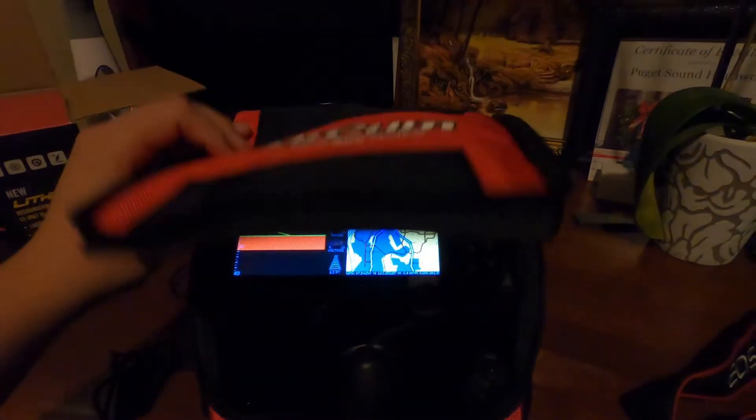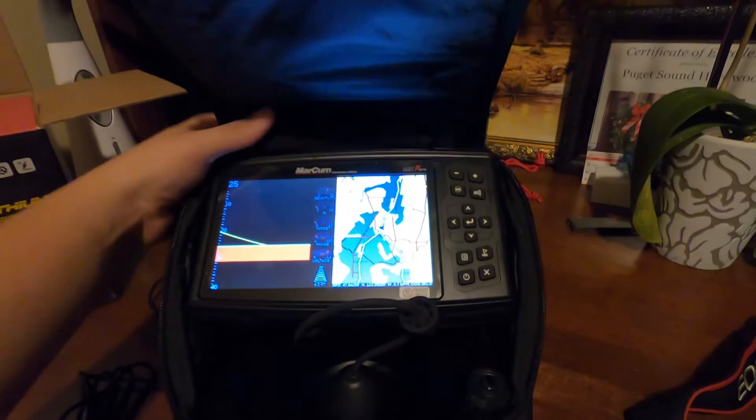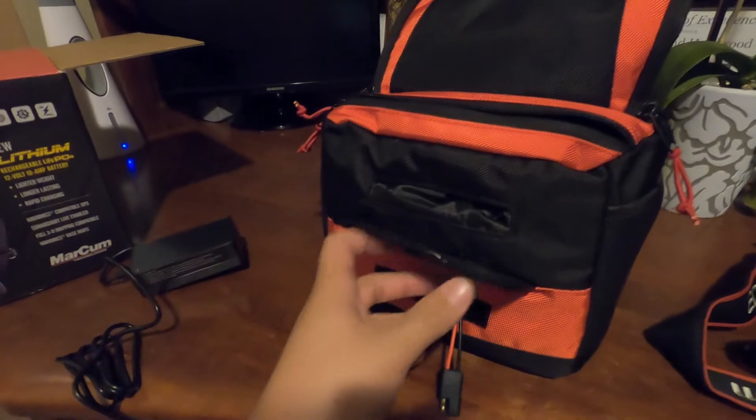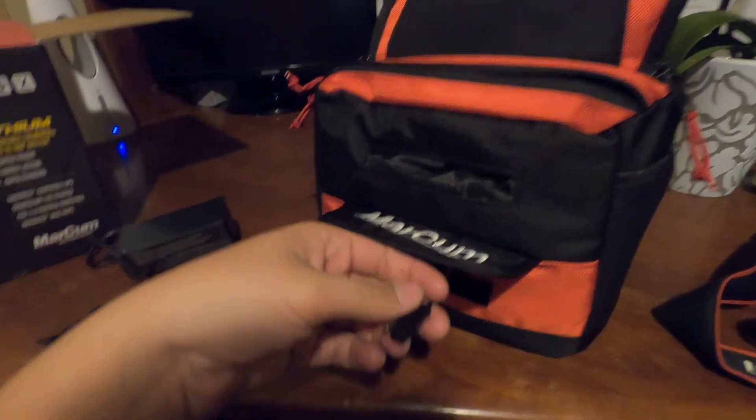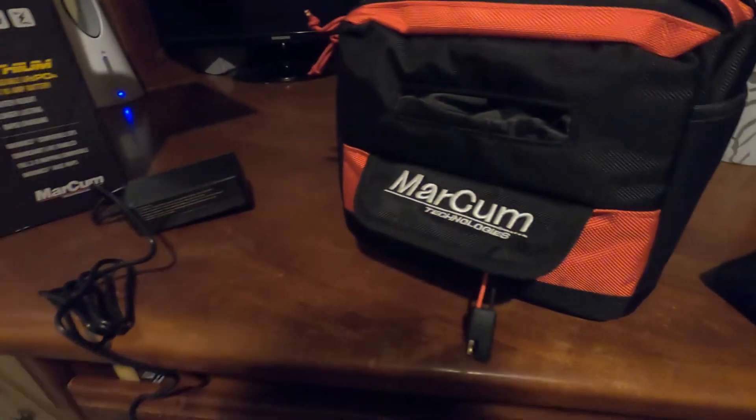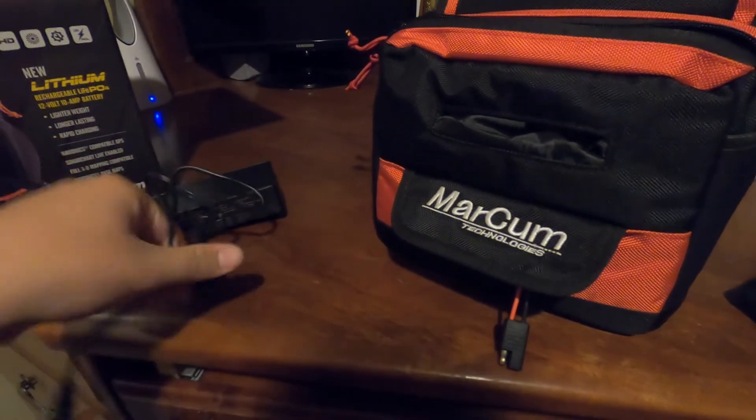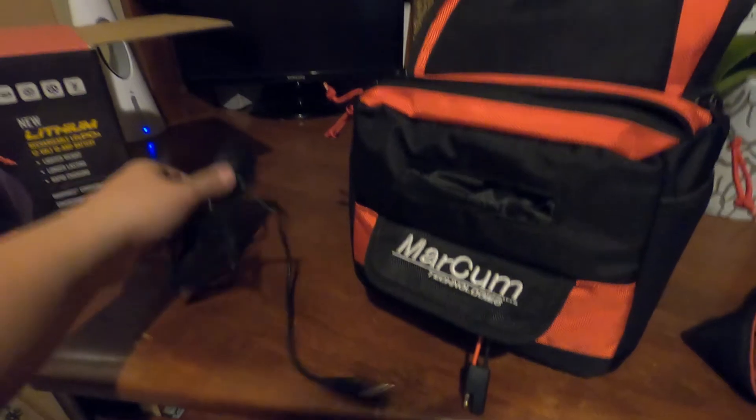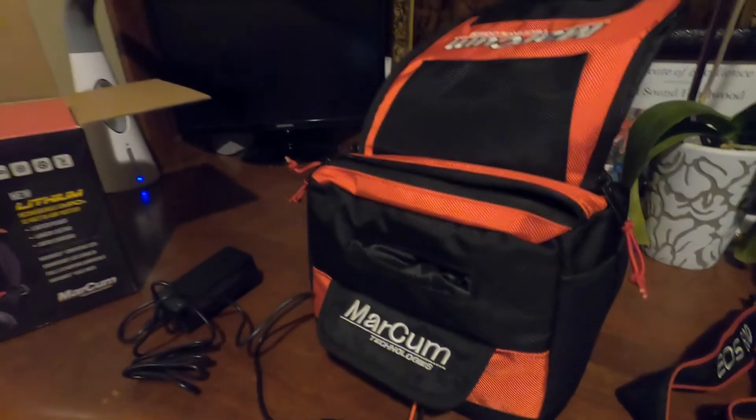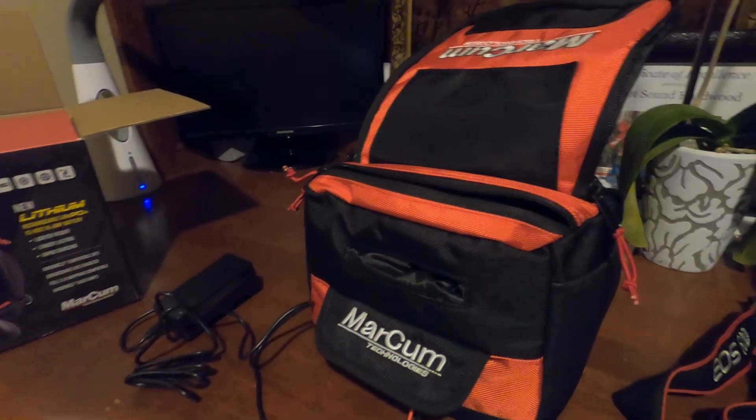So how you charge the battery is you flip this thing around and then the port for the battery is over here. And you just plug it into the charger and then into the wall. That's how you charge it.